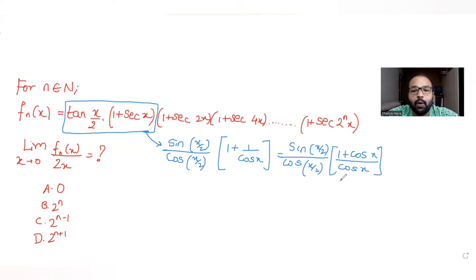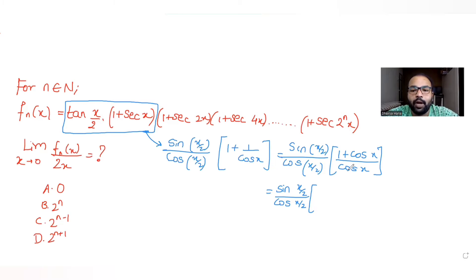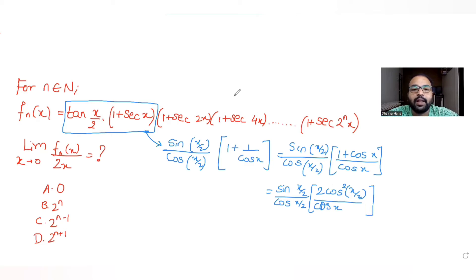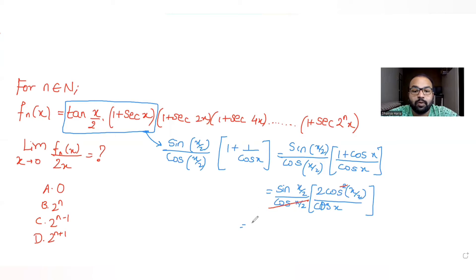So we have sin(x/2)/cos(x/2) multiplied by (1+cos x)/cos x. Now I know that 1+cos x equals 2cos²(x/2). Substituting that, we get sin(x/2)·2cos²(x/2) / (cos(x/2)·cos x). One factor of cos(x/2) cancels from both sides, leaving us with 2·sin(x/2)·cos(x/2) / cos x.